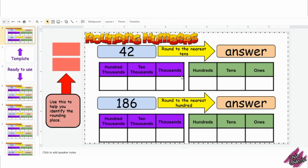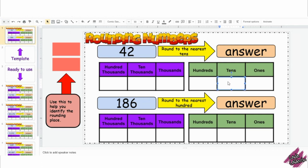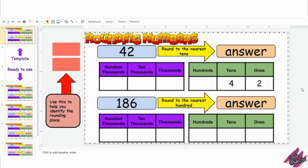Now let me show you what the students will do. The students will type the given number on the place value chart. This is a good way to introduce or help the students understand how to round numbers.